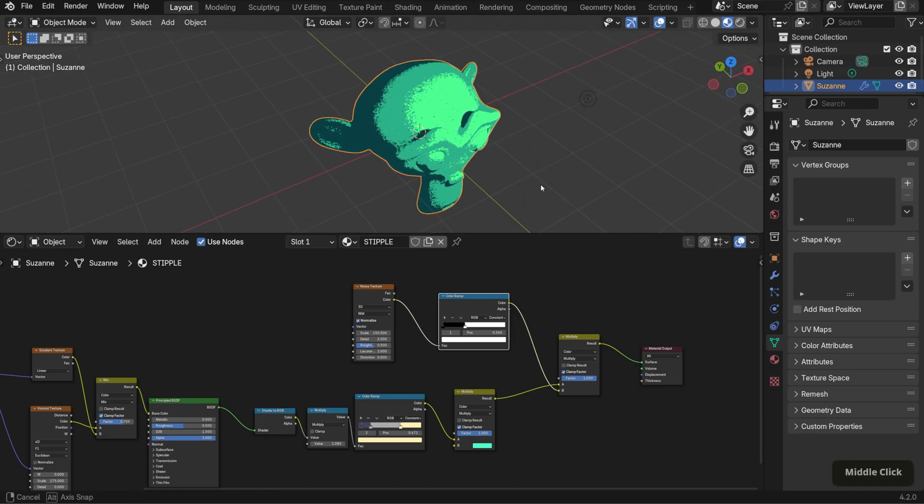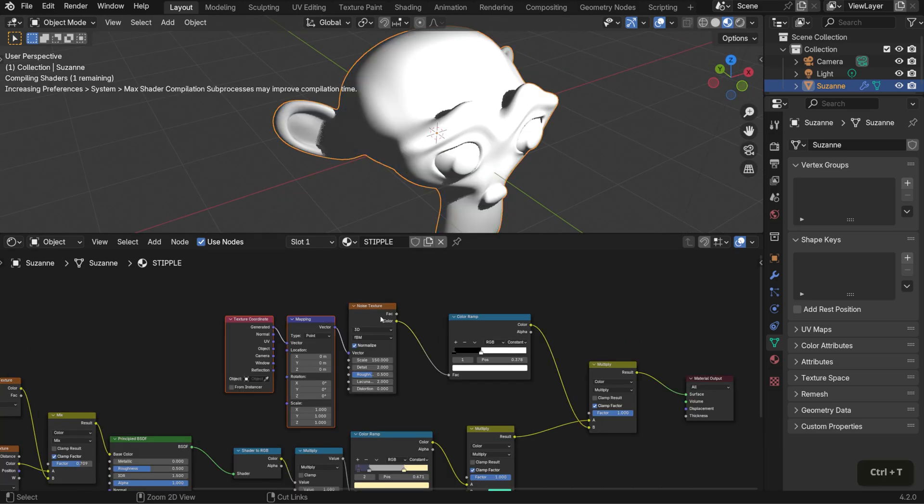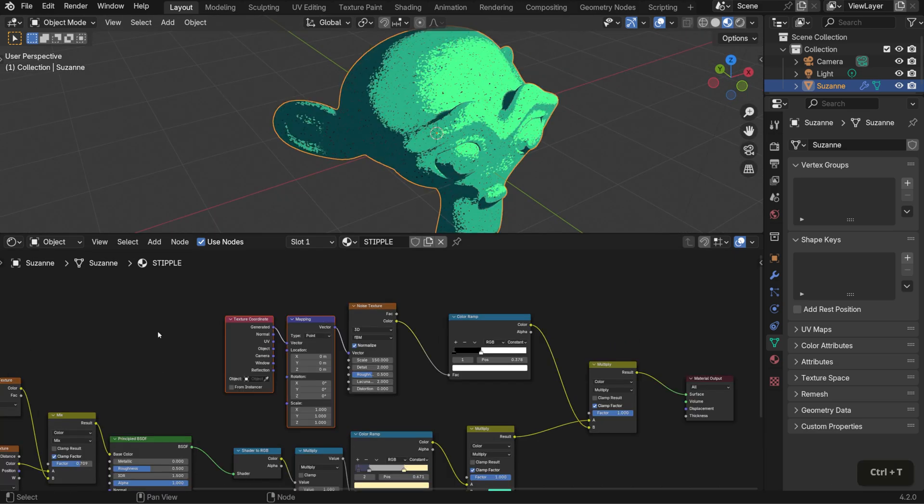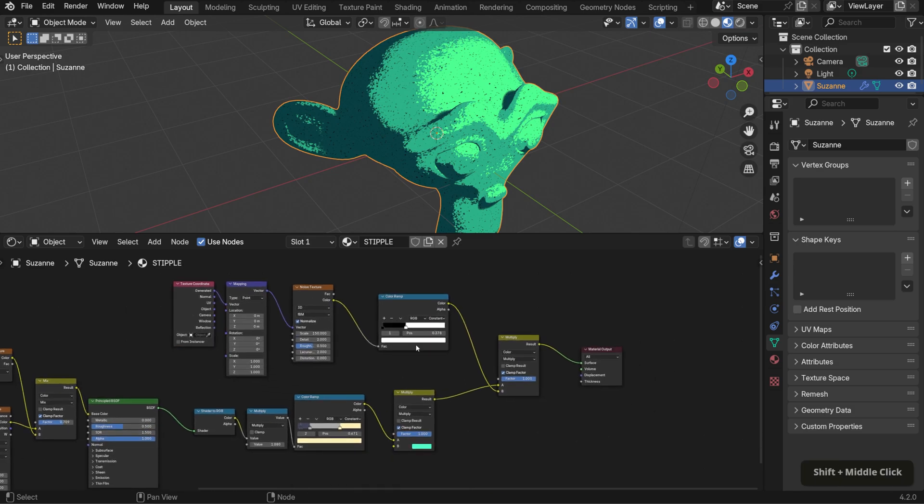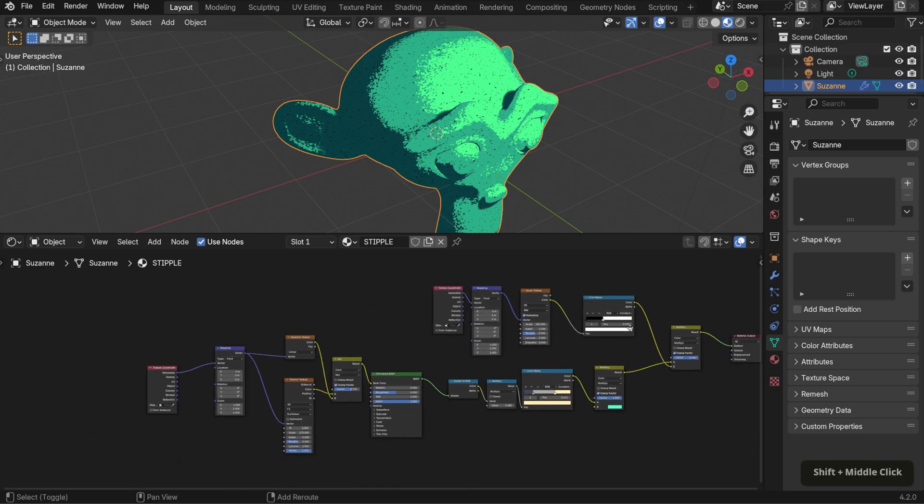Lastly, for more control, add a mapping and texture coordinate node to finish it off, and that's it for the shader.